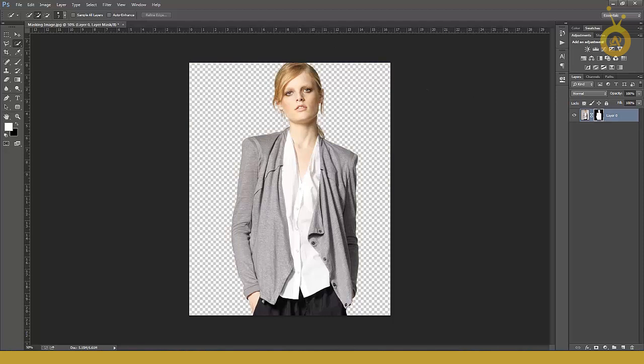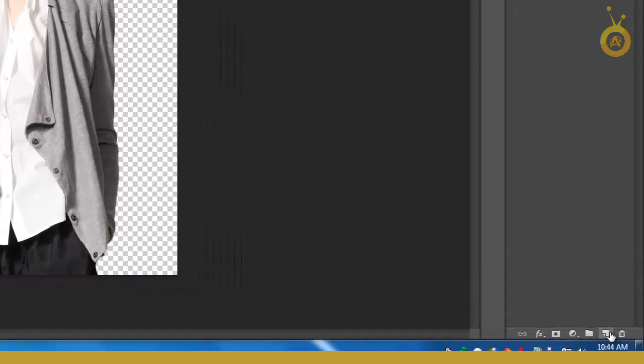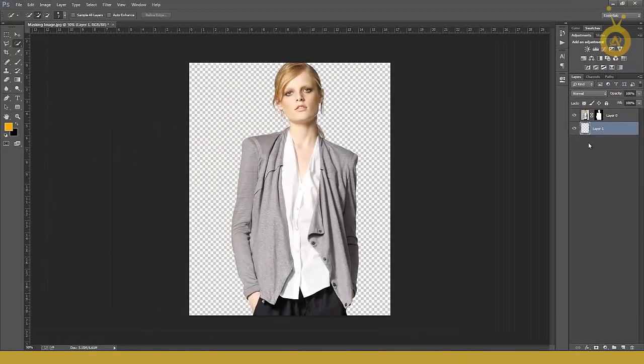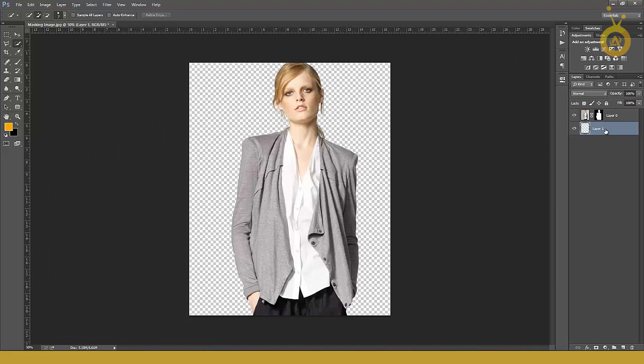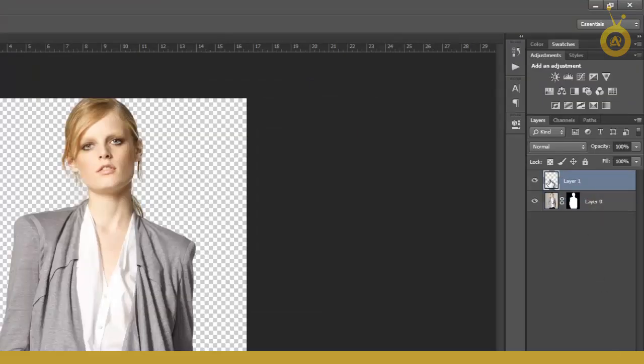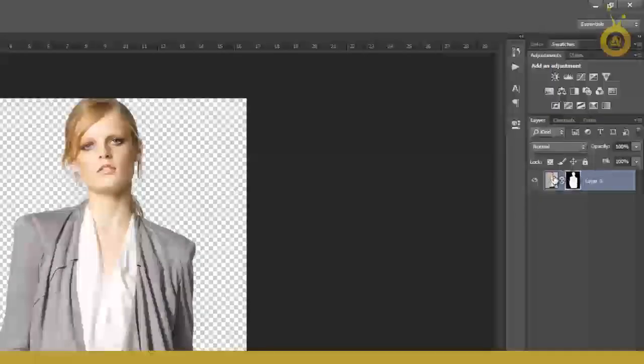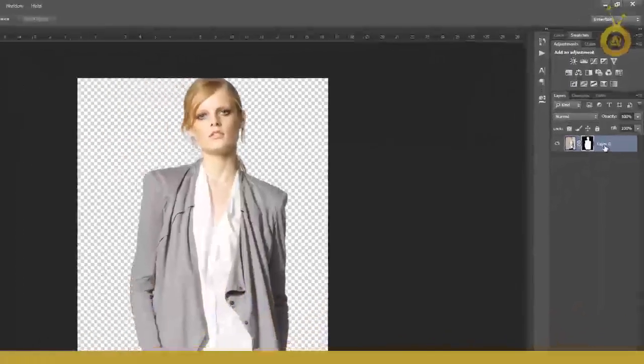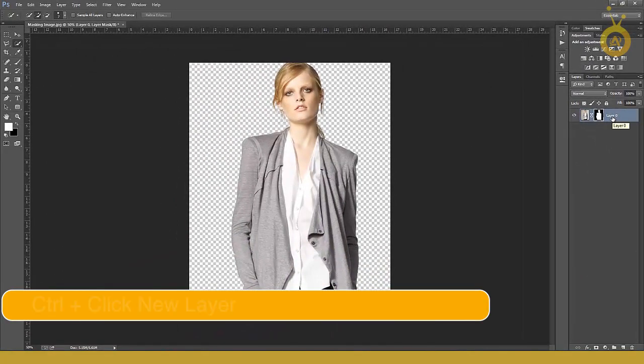Make a new layer. Hold down Control and click on add new layer icon because I want my layer under this layer. Or simply if you click here, you get your layer on top. But I want my layer under this layer, so simple trick: hold down Control and click here.